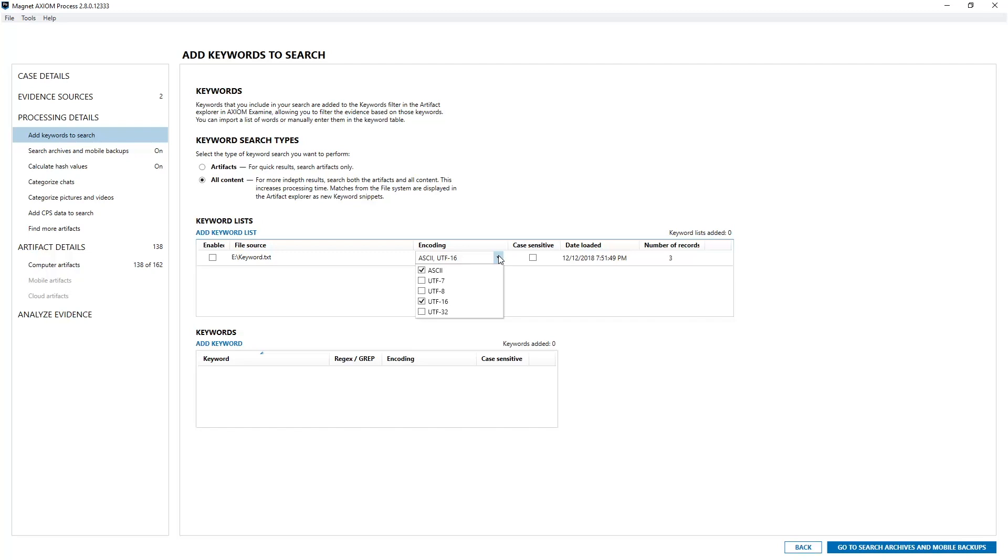Now I can delete this entire keyword list by choosing the trash can at the end after the number of records. It's currently not shown but if you hover over that area a trash can will show up and you can delete it. Not what I'm covering here but I just want to make sure we talked about it. If I wish to apply this keyword list all I have to do is select the enable box at the front of the keyword list.